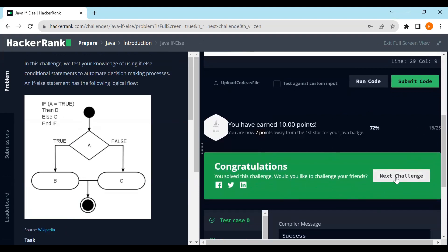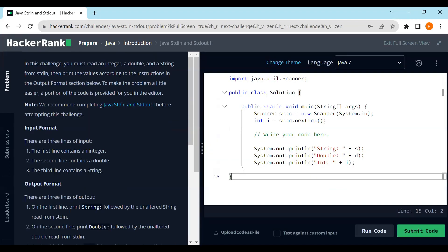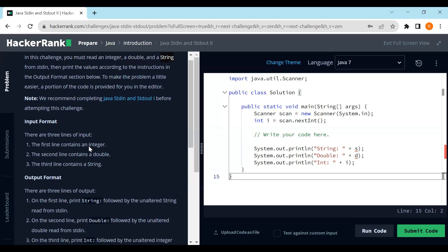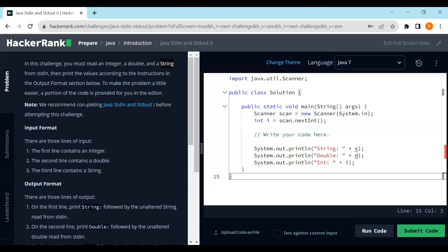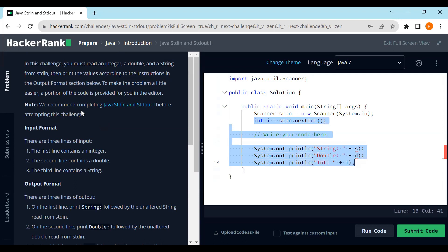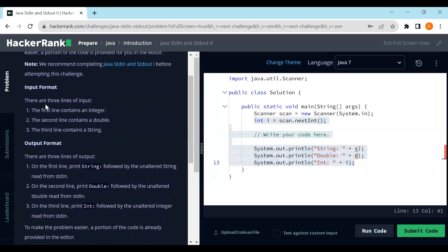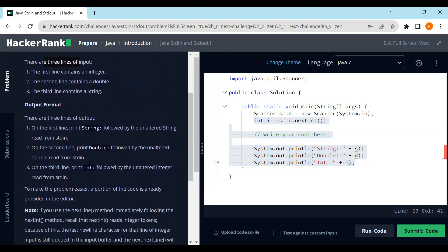Let's jump to the next challenge. In this challenge we must read an integer, a double, and a string from standard input, then print the values according to the output format specified. We just need to collect three types of values and print them in the expected format. A portion of the code is already provided. Note: they recommend completing the Java standard input/output challenge before attempting this one.